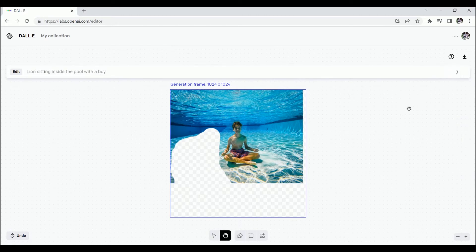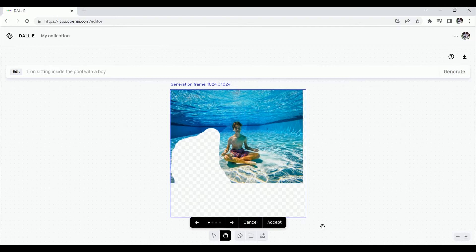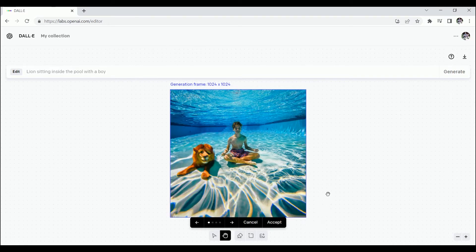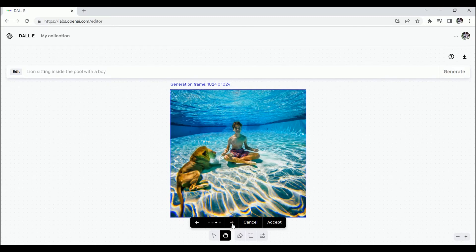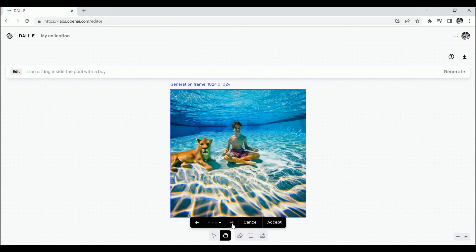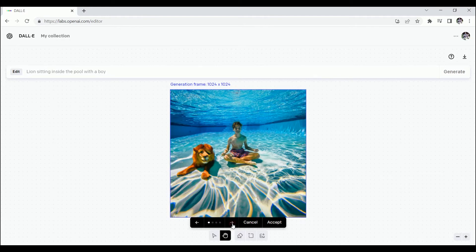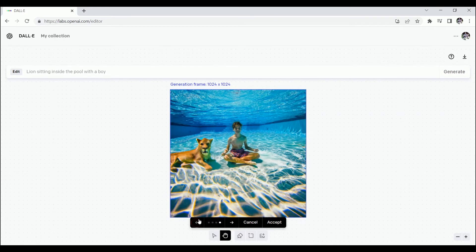Lion sitting inside the pool with a boy. Hit on generate. Wait for a few seconds. And we have four options to choose from. The results are outstanding. Not just the lion is sitting inside the pool, but the effect of underwater is also applied on it. I think this one is acceptable.